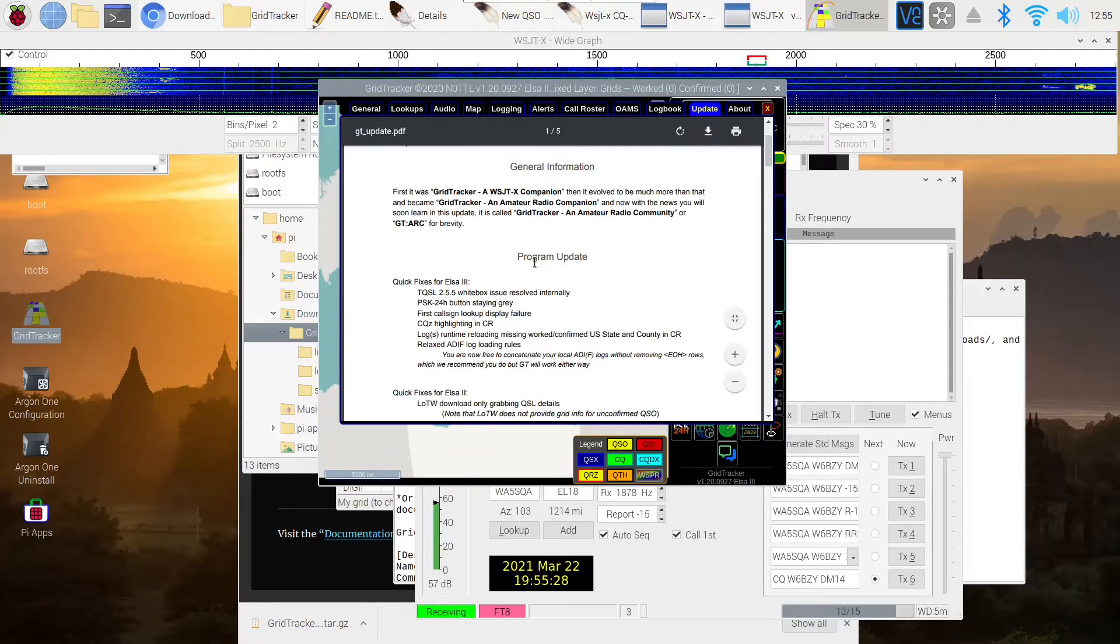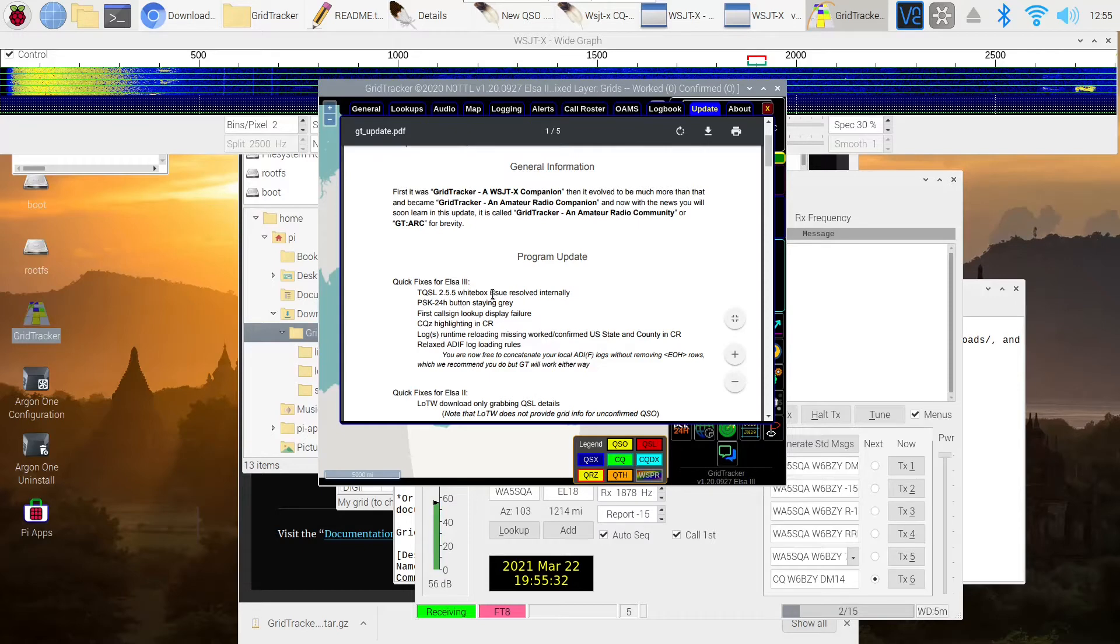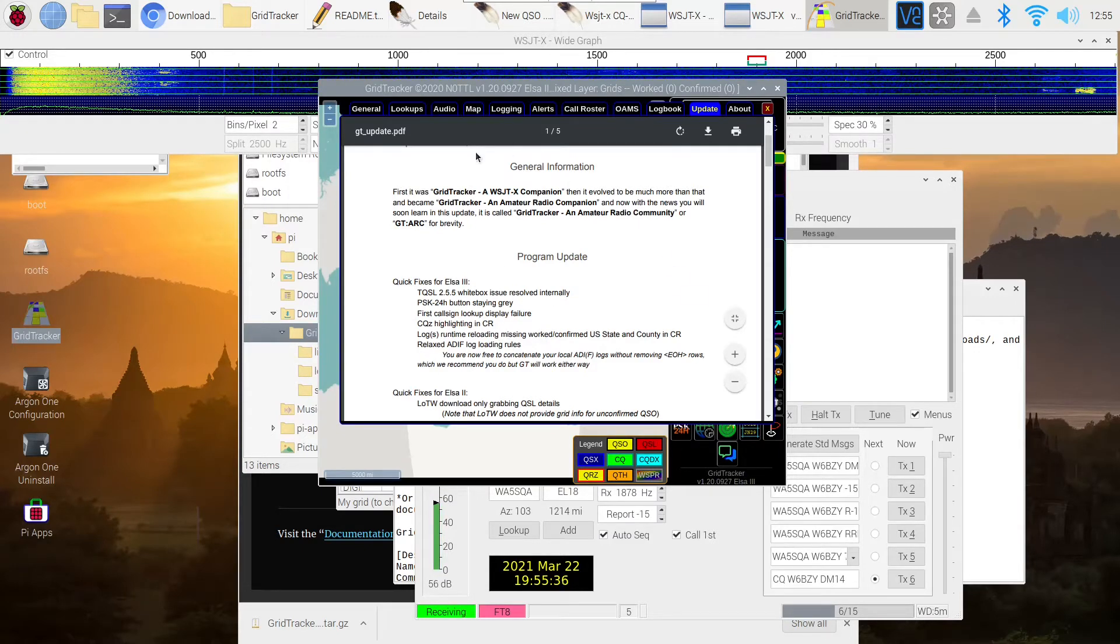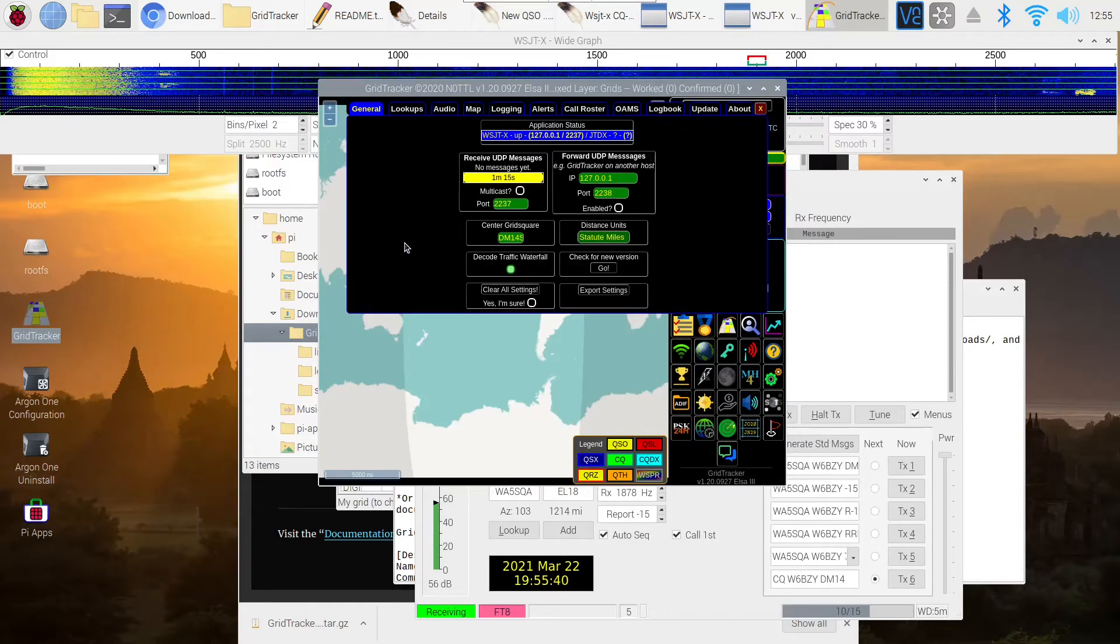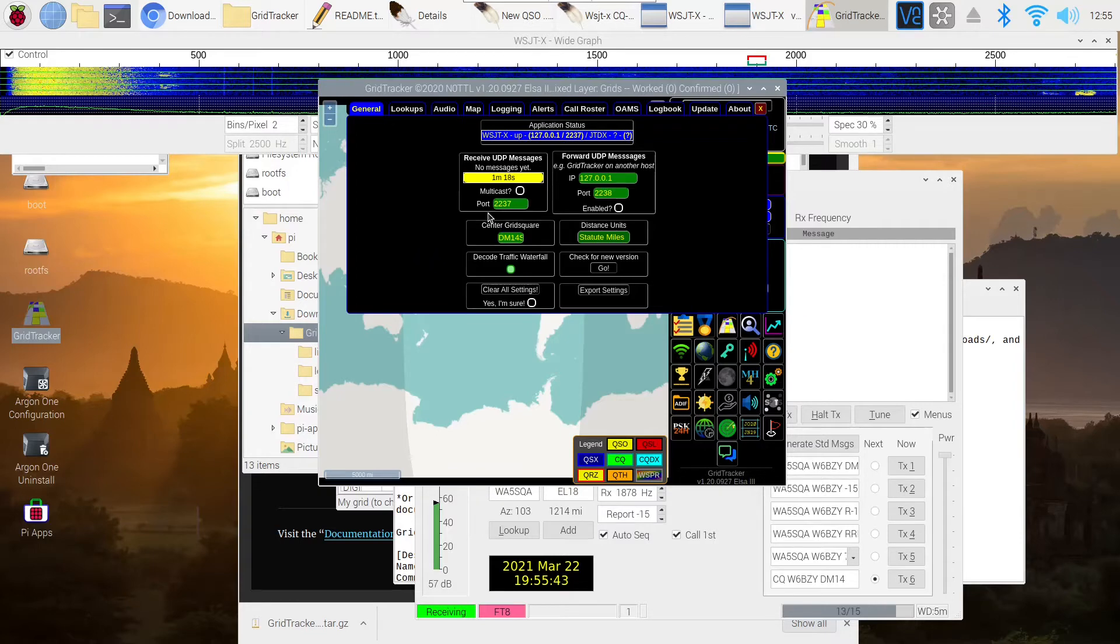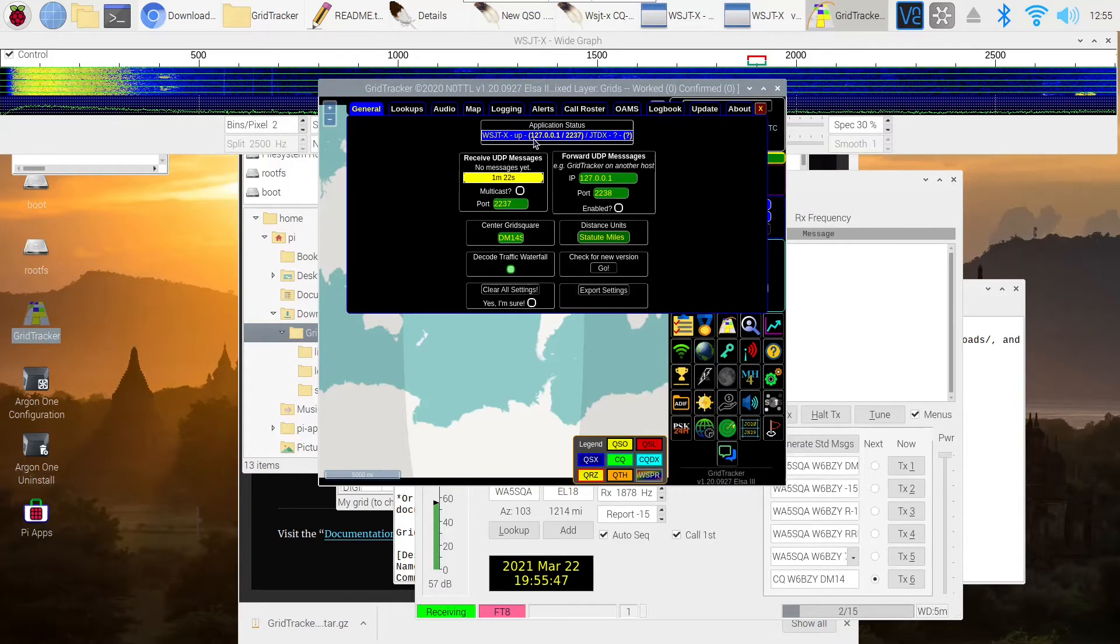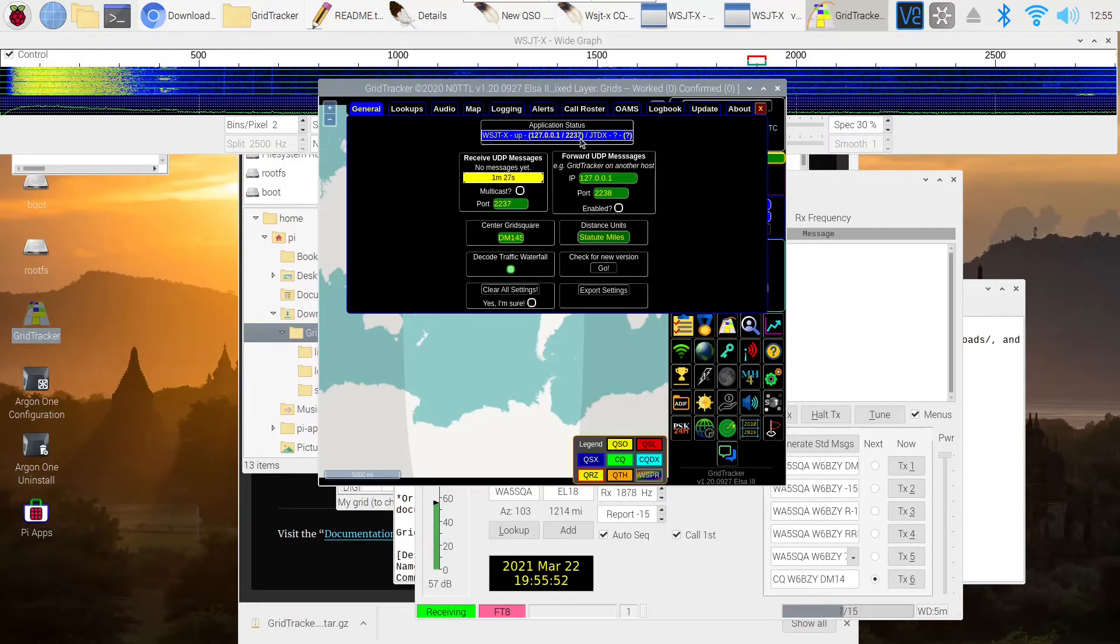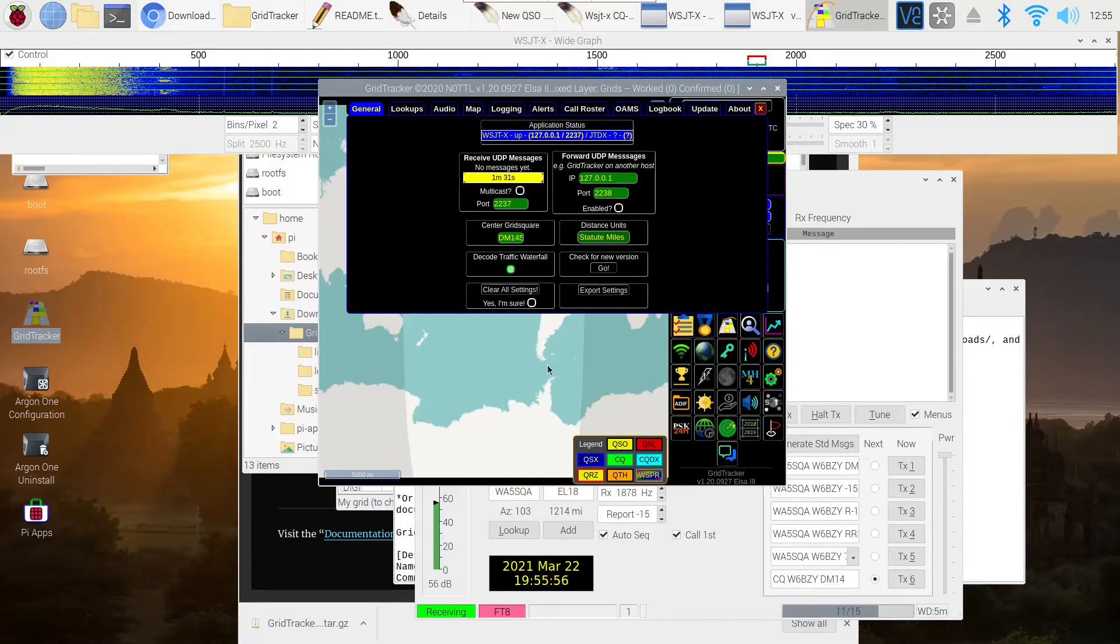But for right now, we're just going to the general tab where you can see that port 2237 is the one that GridTracker wants to talk to. Unfortunately, that's also the one that CQRlog is using. So at the moment, GridTracker is not communicating effectively with WSJTX. I'm going to pause the video, make a couple of adjustments, and I'll be right back.